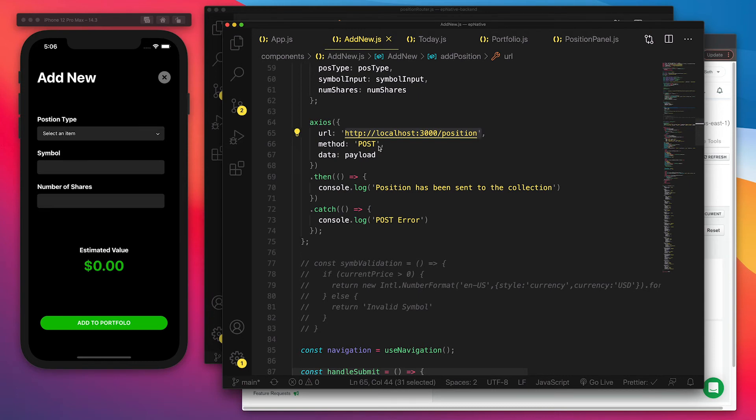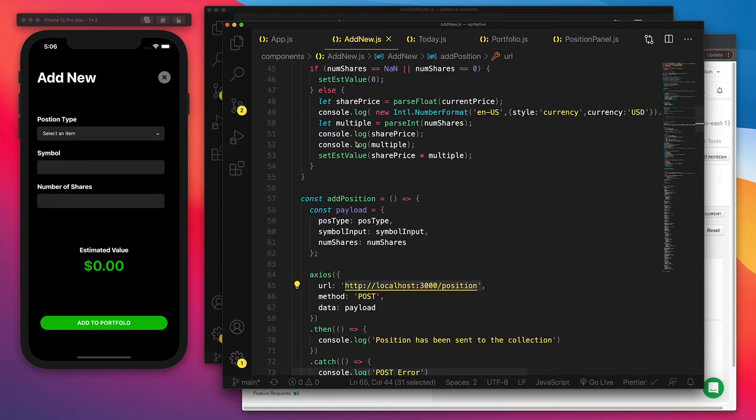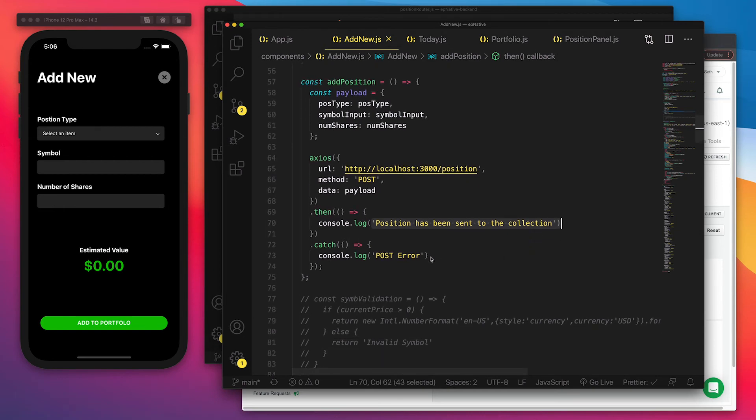And that payload that we created are basically our three input fields here. And then we want to get a log just as a confirmation. And if there are any errors to catch.